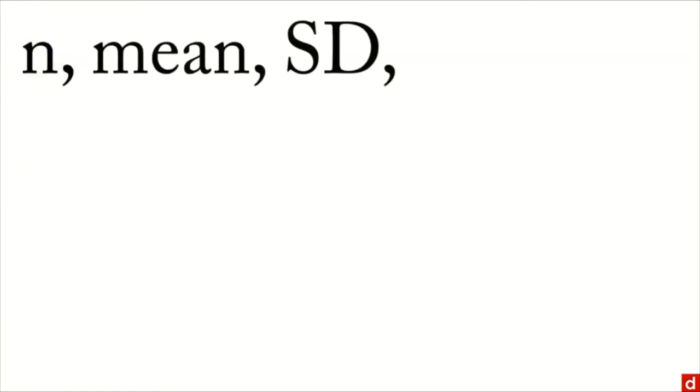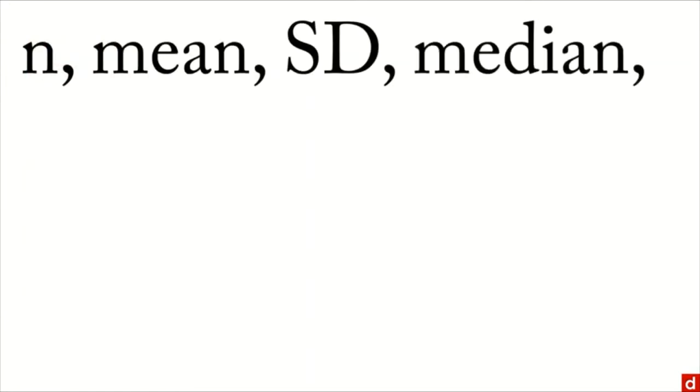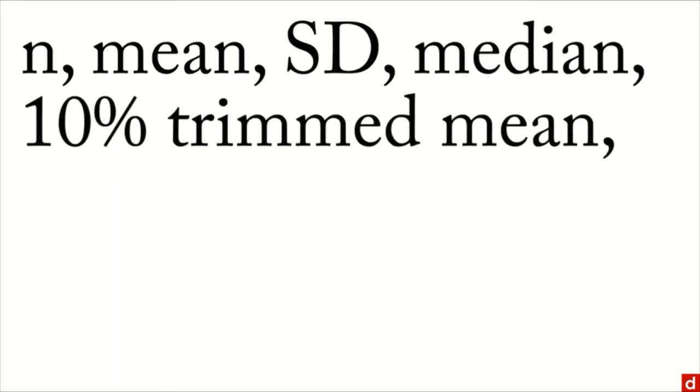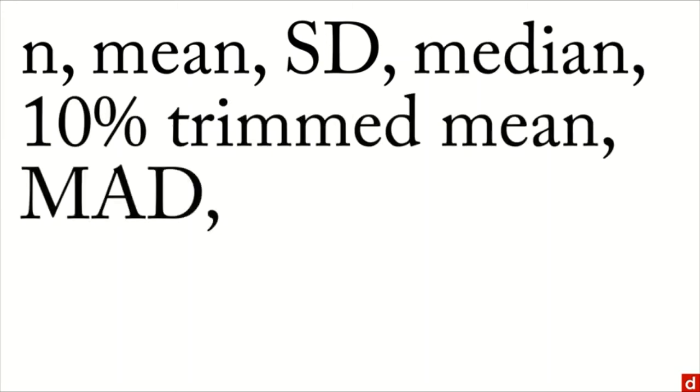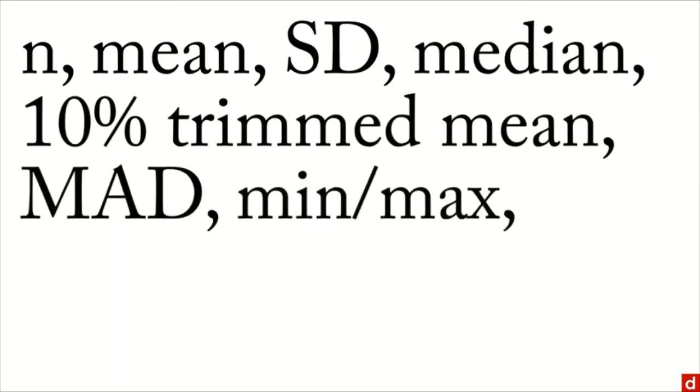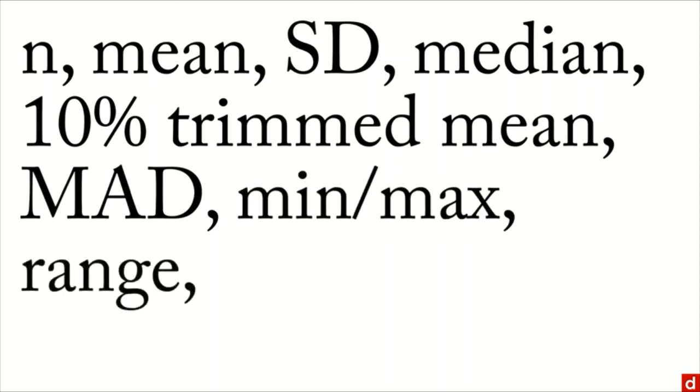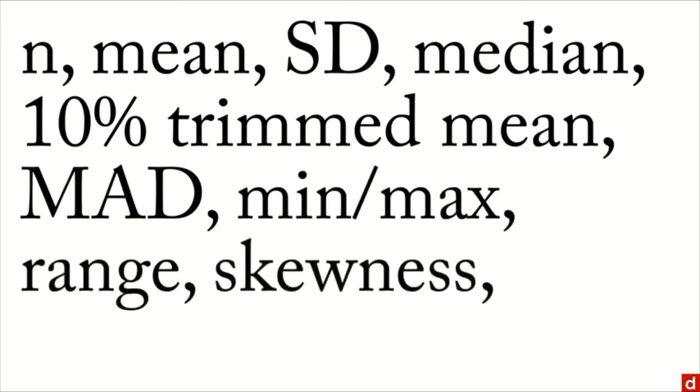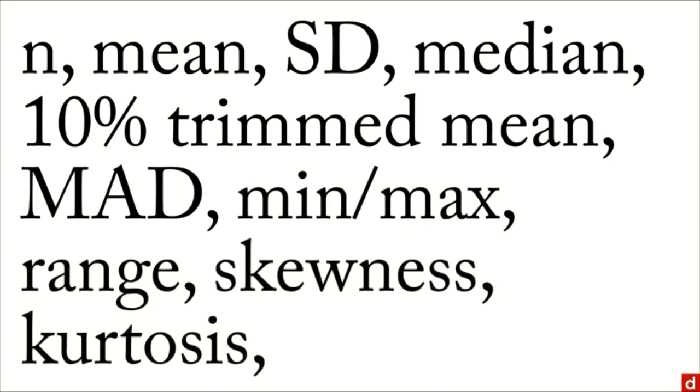You'll get n, that's the sample size, the mean, the standard deviation, the median, the 10% trimmed mean, the median absolute deviation, the minimum and maximum values, the range, skewness and kurtosis, and standard errors.